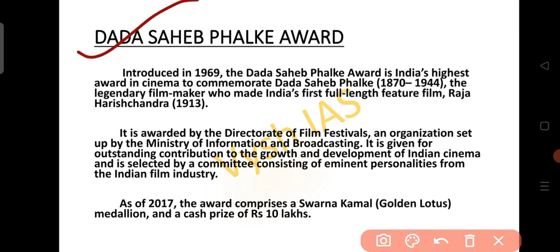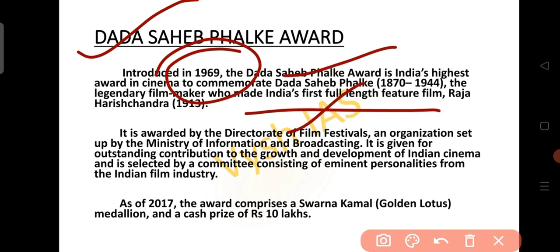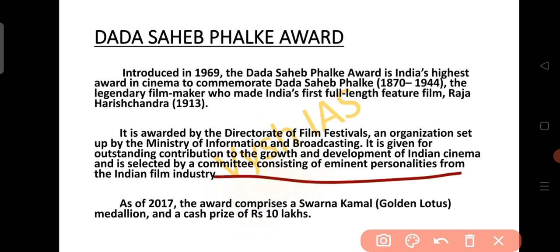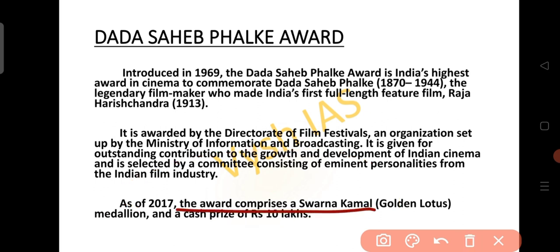The Dadasaheb Phalke Award was introduced in 1969. It is India's highest award in cinema, to commemorate Dadasaheb Phalke, the legendary filmmaker who made India's first full-length feature film, Raja Harishchandra, in 1913. It is awarded by the Directorate of Film Festivals, an organization set up by the Ministry of Information and Broadcasting. This award is given for outstanding contribution to the growth and development of Indian cinema and is selected by a committee of eminent personalities from the Indian film industry. As of 2017, the award comprises Swarna Kamal, that is Golden Lotus, and a cash prize of Rs. 10 lakh.